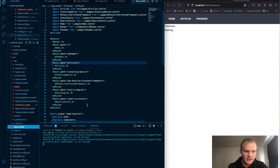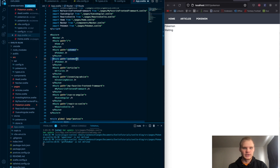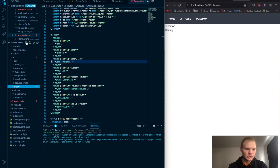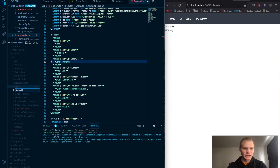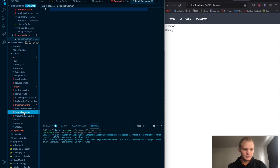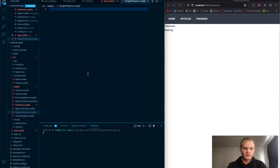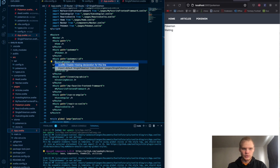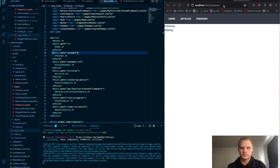We need to add a route for slash Pokemon slash ID with a colon, and that route will render the SinglePokemon component. We'll add the SinglePokemon page and just say 'single Pokémon' for now to verify routing. Make sure it's dot svelte. When we navigate to slash one, we get 'single Pokémon' — nice, routing is working.